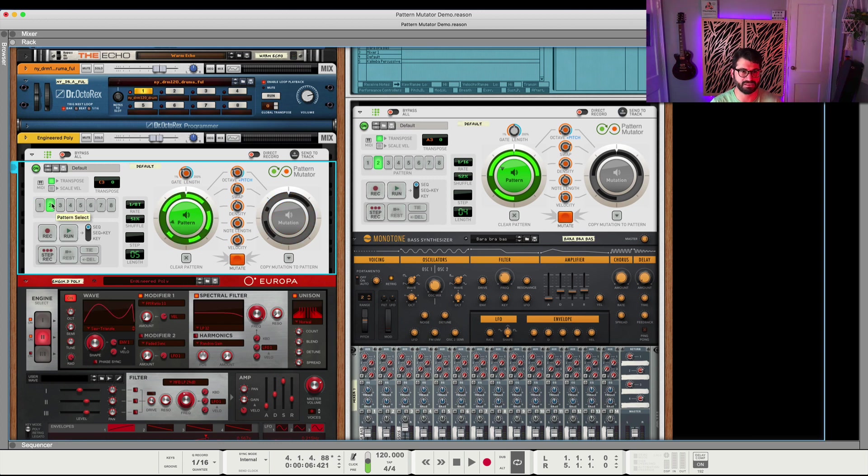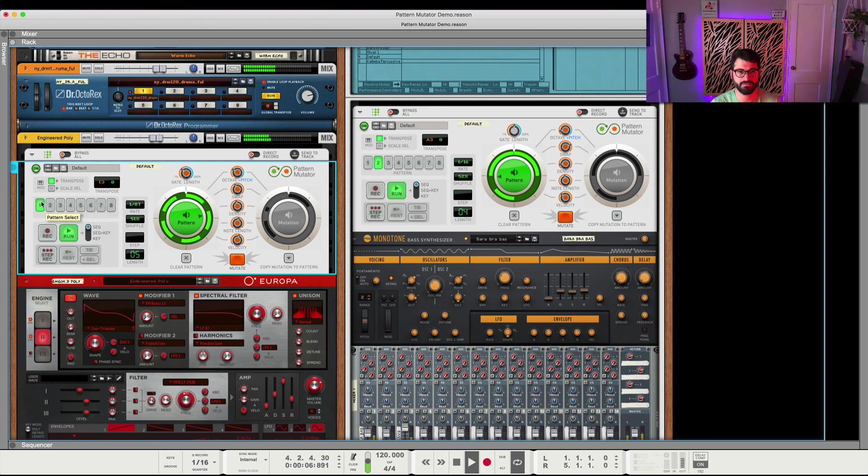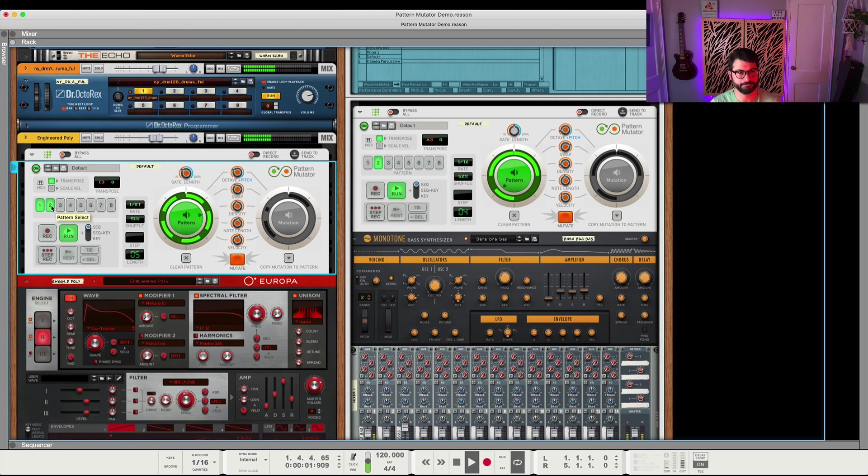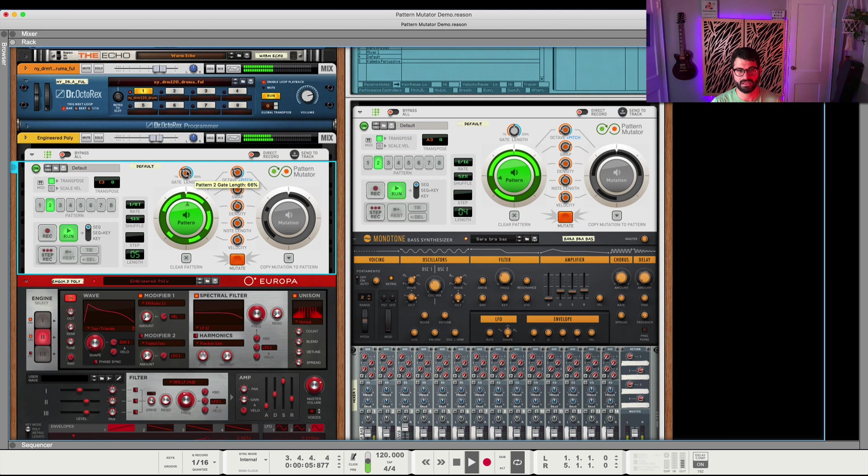And I've also done a change to the second pattern using mutate. And you can change the gate length.